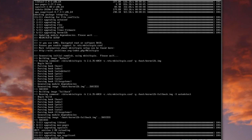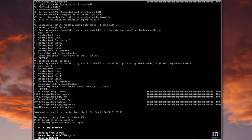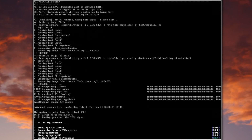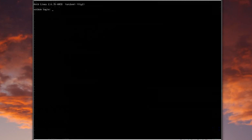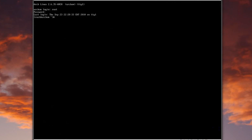Back again — time to reboot because the updates are done. We'll just type reboot and hit enter. We're back up and ready to log in again, so we'll give it the root username and the password we set before.